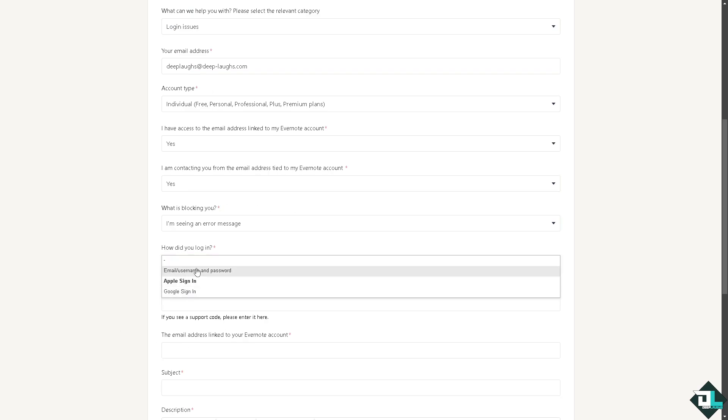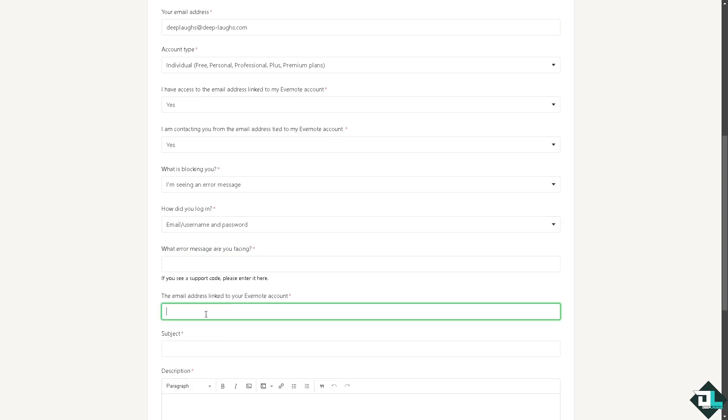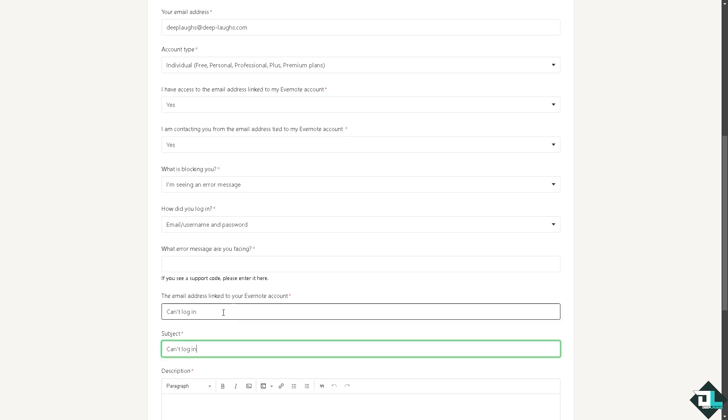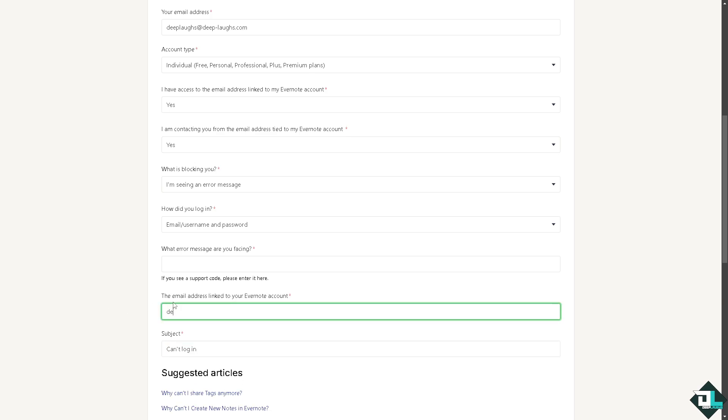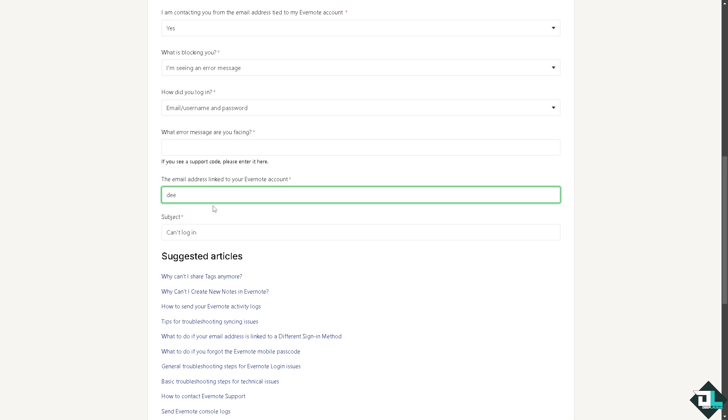Google sign in, email, or username and password. You can put in the error here, can't log in, or the email address that is associated with that. One of the customer support staff will give you insights and troubleshooting steps on how to fix your problem once you get their email.